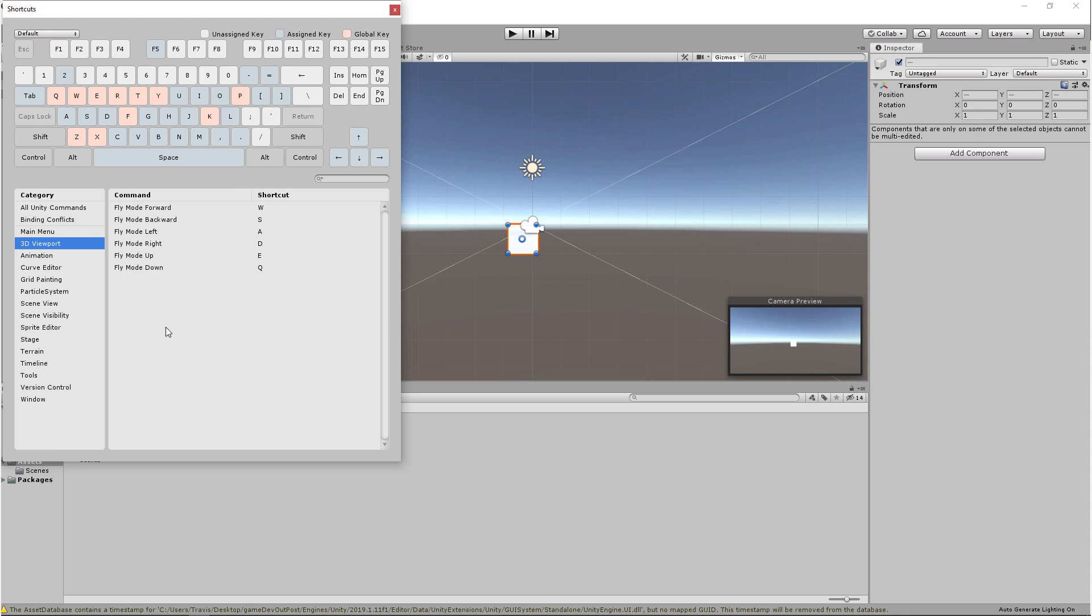Alright, once again, I recommend getting used to the navigation in the viewports, and if you feel comfortable, you can come in here and you can change the shortcuts on your keyboard.